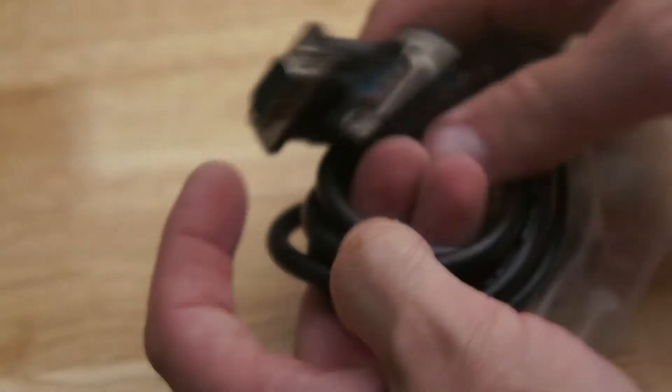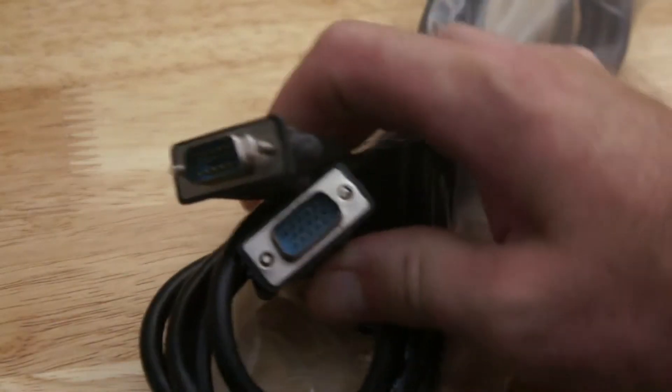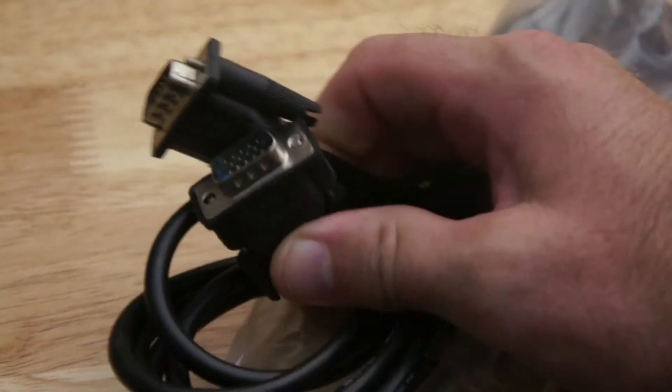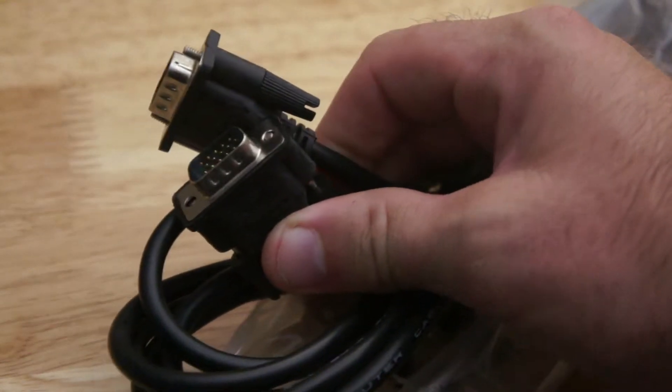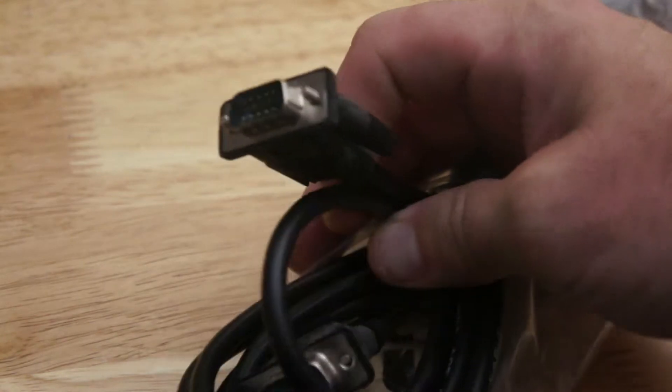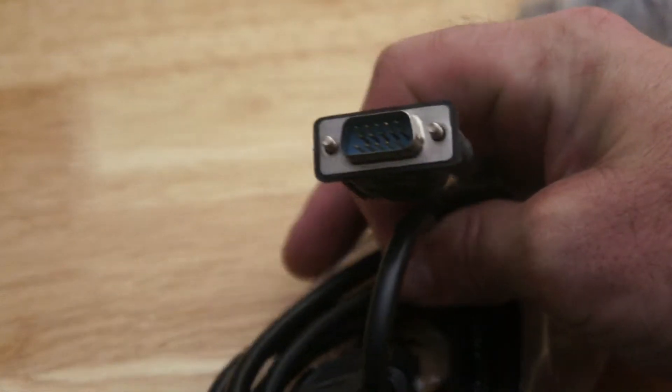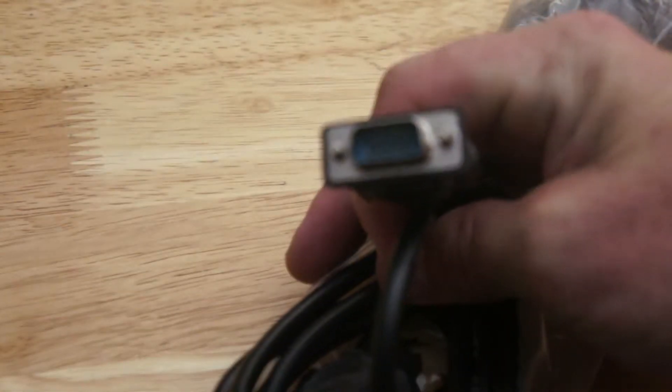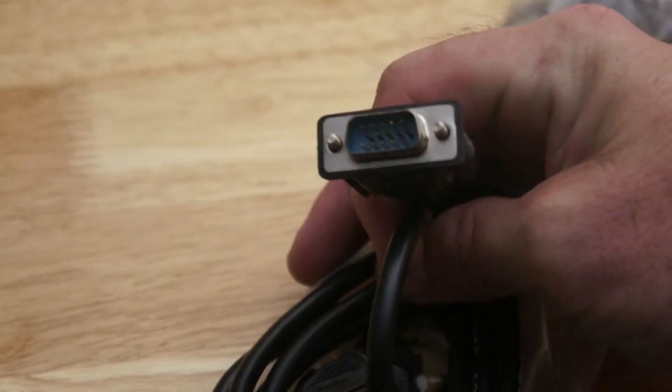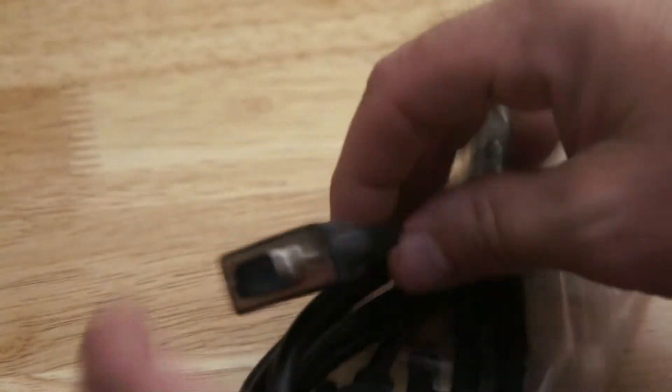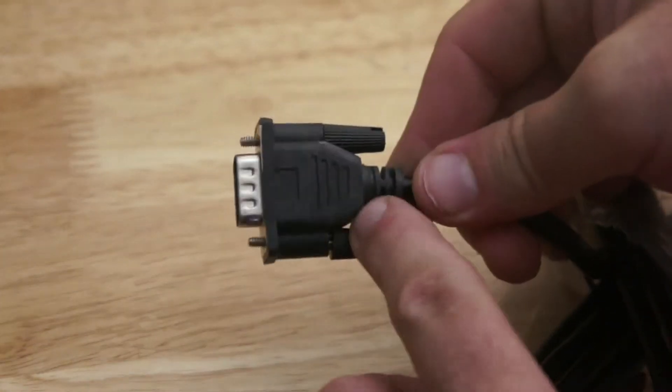Very seldomly used, but when you need them, you need them. Just a VGA male to VGA male, 15 pins with the little screw connections.